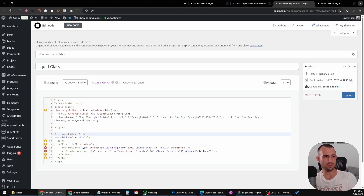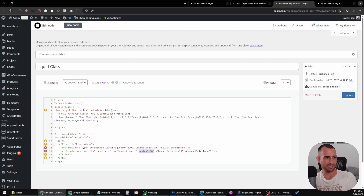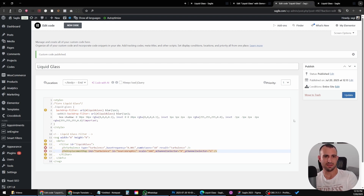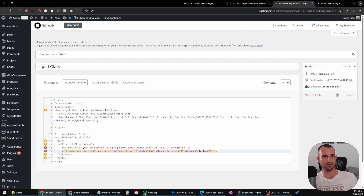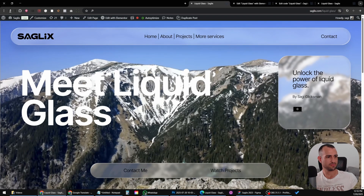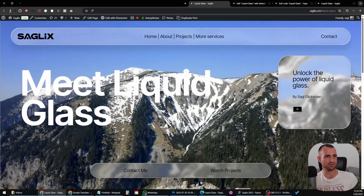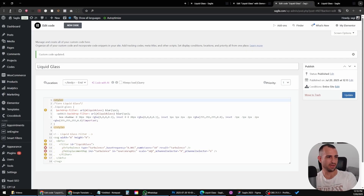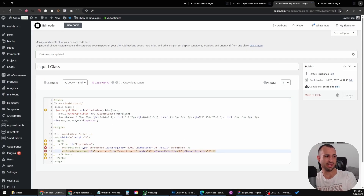Now take a look at the code — there is a property that says scale 100. You can change it to a smaller number to make the distortion more subtle, or make it bigger like 500 to make it very harsh. For example, here's how it looks with 500 — very distorted — or you can make it subtle by putting a smaller number like 50.